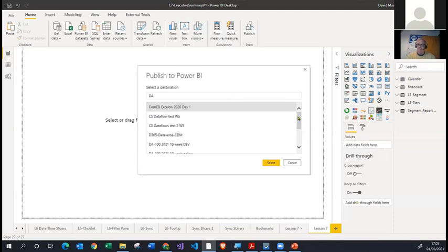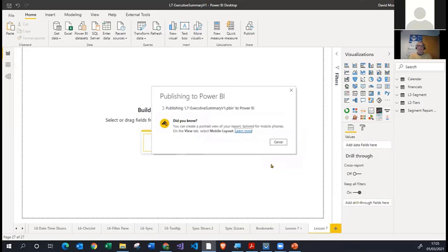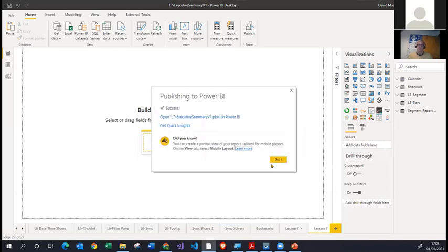We've all been given access to a workspace called DA100, and if you have been participating and requested a Whatabite email, you should now hopefully have access to that. If at any point you don't, please put it in the chat and we'll try to make sure that you do get access to this workspace. You select the workspace, click Select, and Power BI automatically takes a copy of the file from your local Power BI Desktop and publishes it up into the cloud — the Power BI service. You will then get a notification that the report has been published successfully.